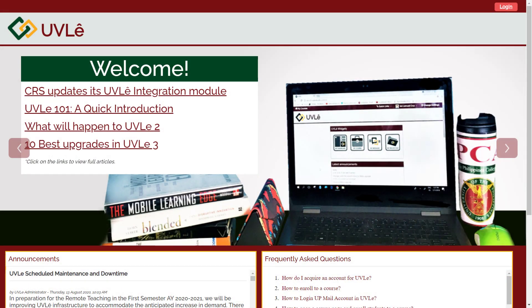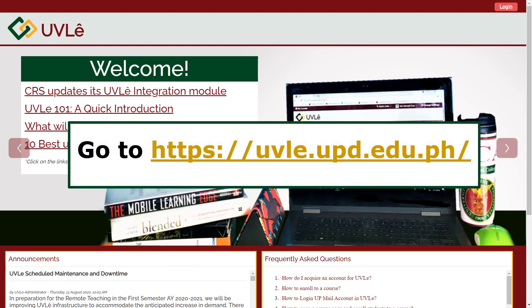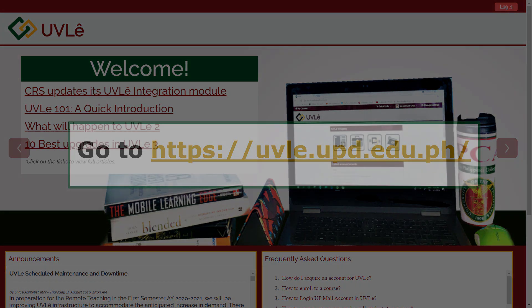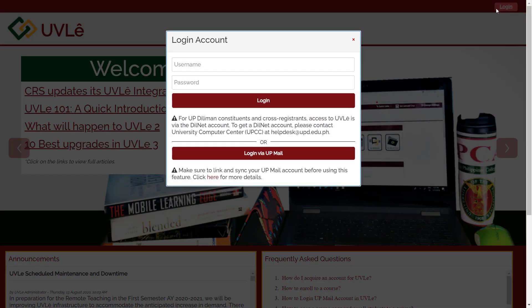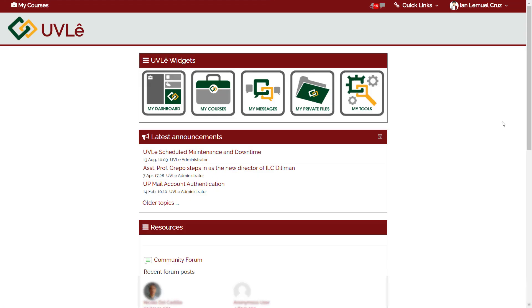Now let's demonstrate how to log in or access OOVLE. Go to uvle.upd.edu.ph. Click Login, and use your Diliman username and password to enter the website. You have entered the website successfully.